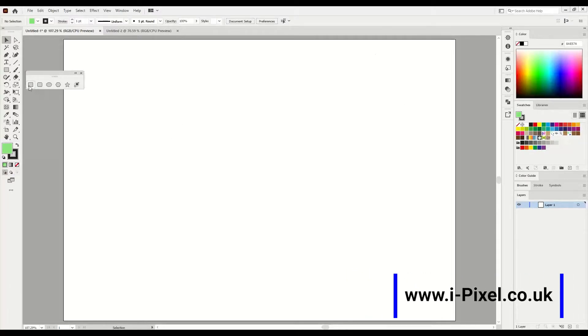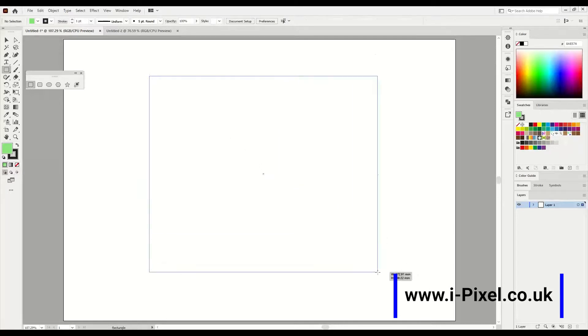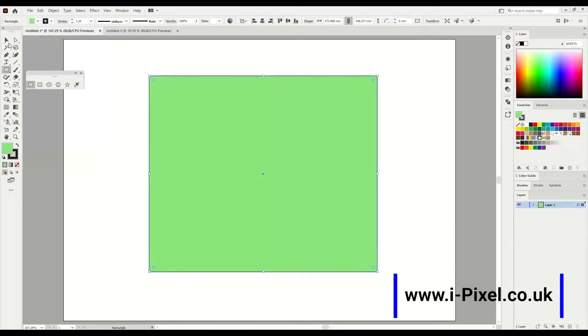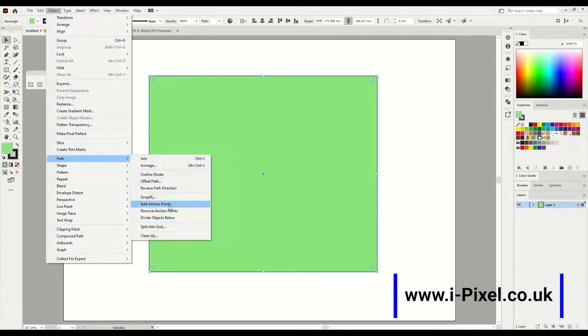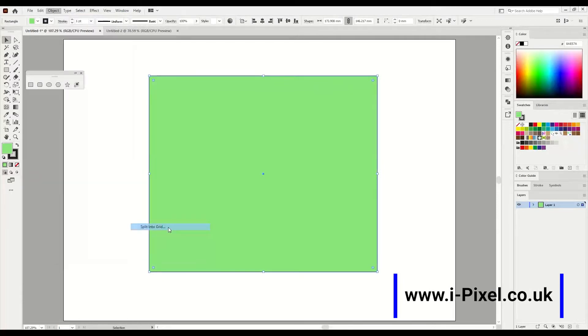First let's create a square. After that, go back to the selection tool and go to Object, Path, and Split into Grid.